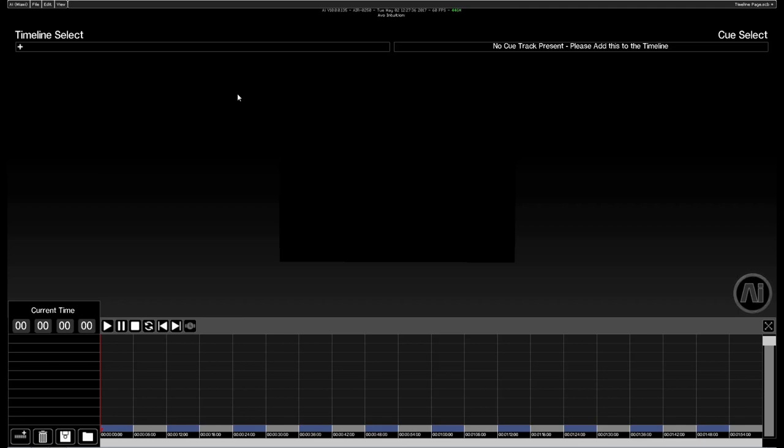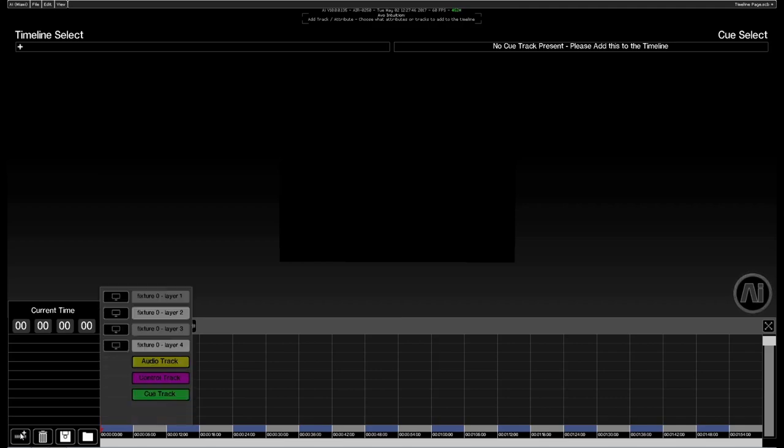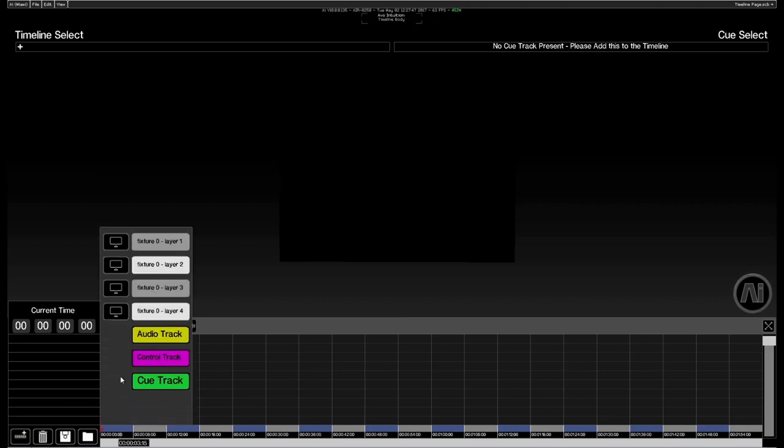So let's add some tracks to the timeline. First of all I'm going to go down to the bottom left to the icon with multiple blocks and a plus icon. That's our track addition button. We'll give that one a click.